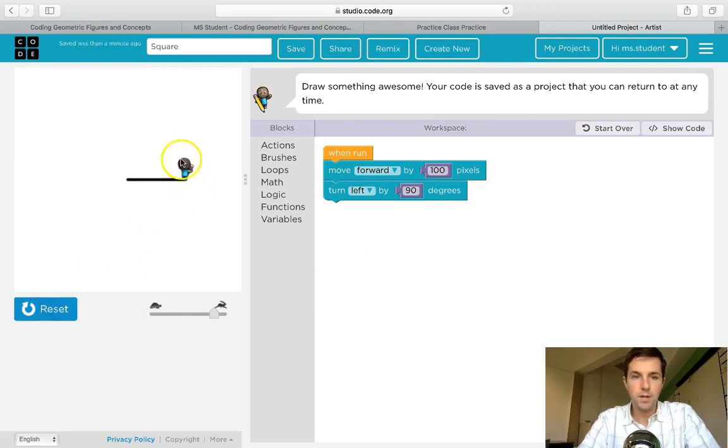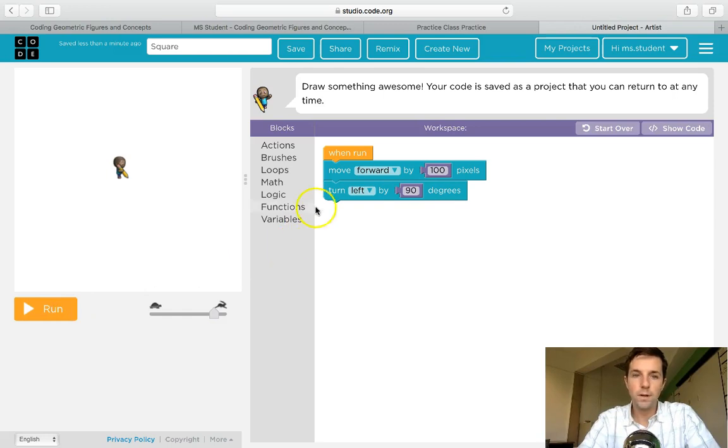Alright, so now he's facing the right direction and I'm gonna have to have him move forward again. Click back on actions.